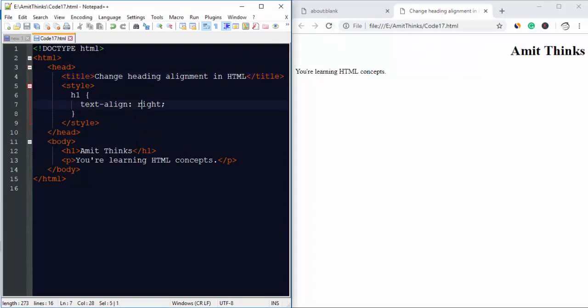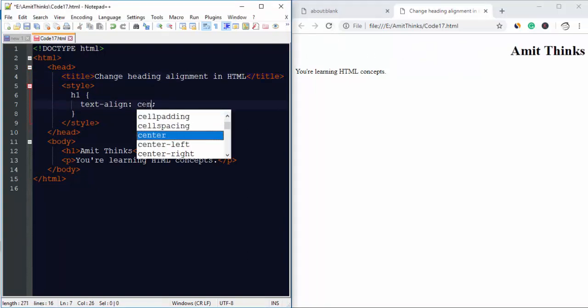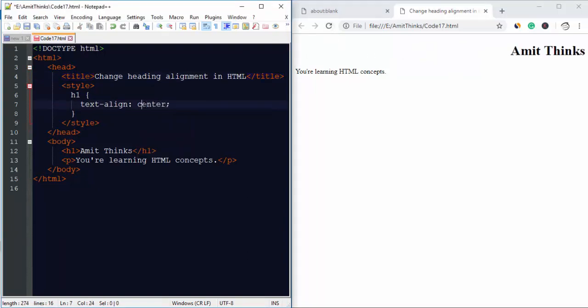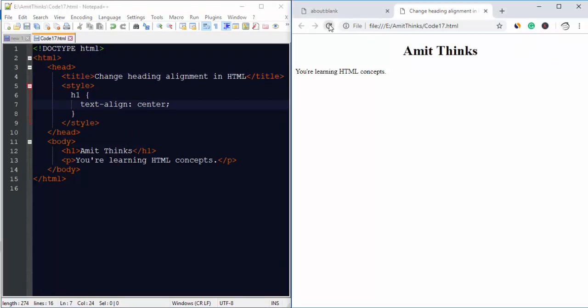Now I will refresh it. Here you can see we have set it on the right. Let us keep it center, save it again, and check it. In this way we can easily change the heading alignment.